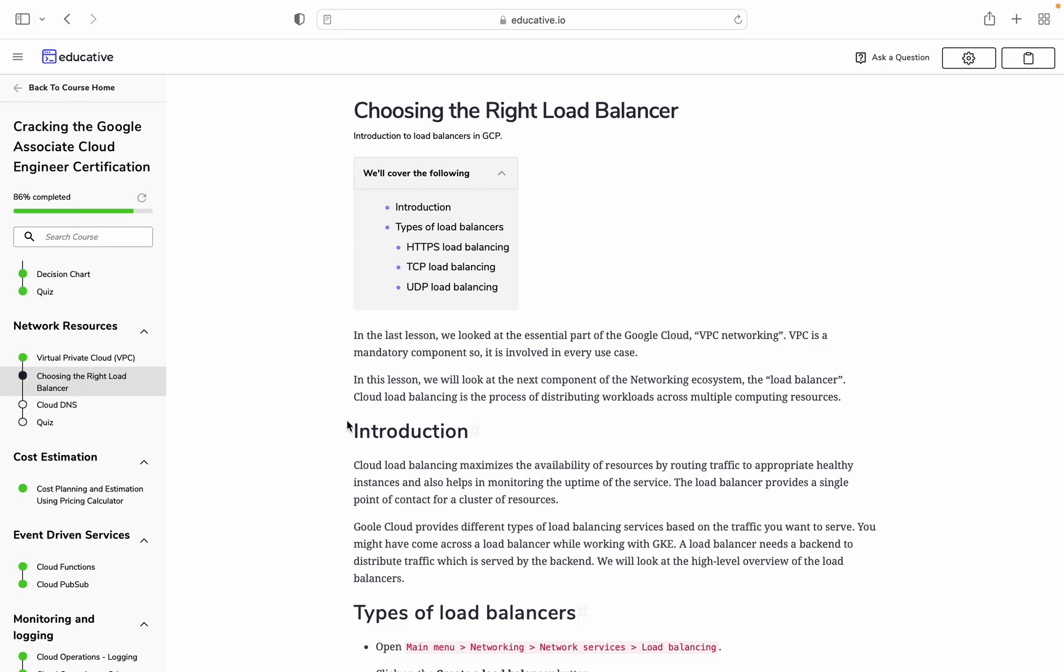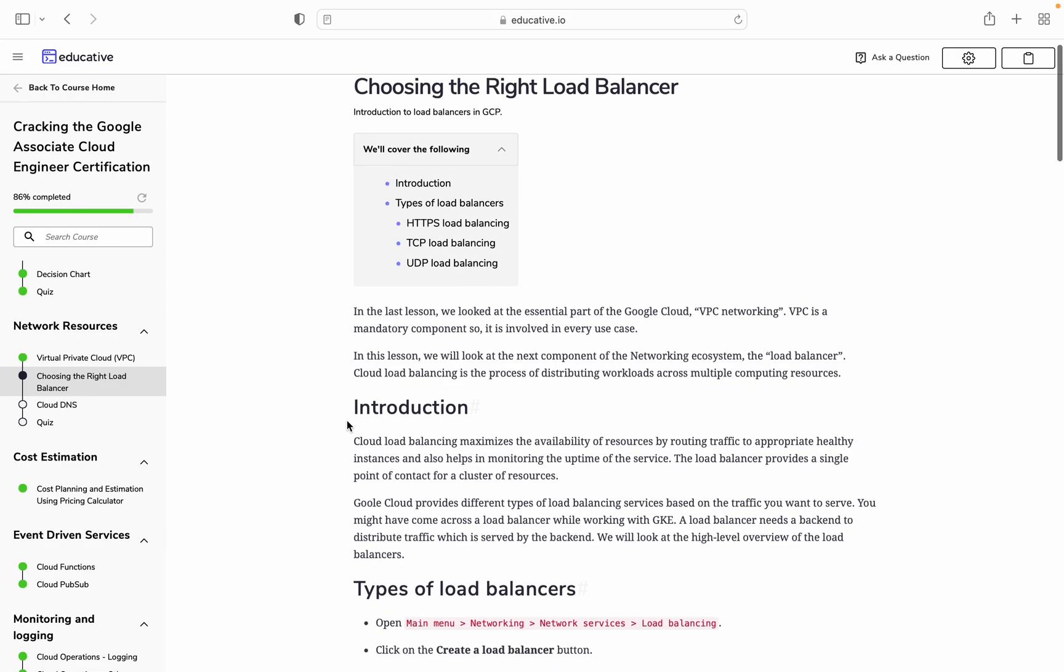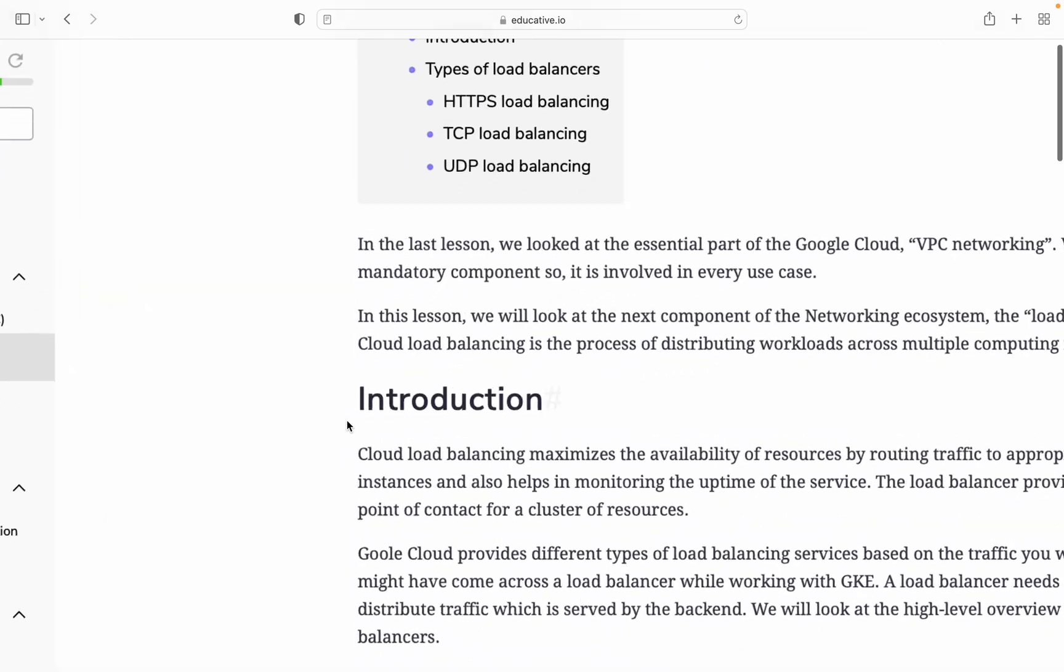Today we are going to cover how to choose the right load balancer for network resources. We'll cover the introduction to load balancers, types of load balancers, HTTPS load balancing, TCP load balancing, and UDP load balancing.